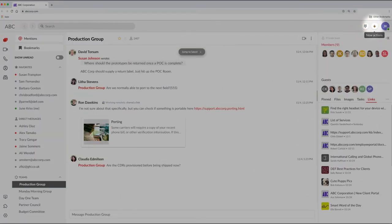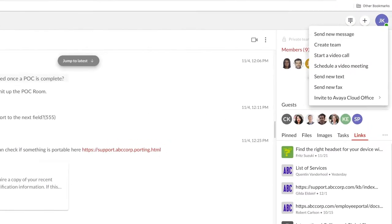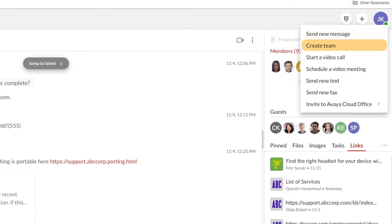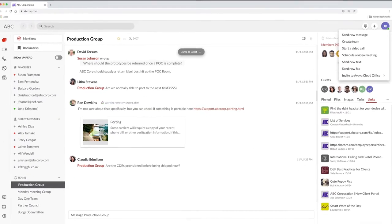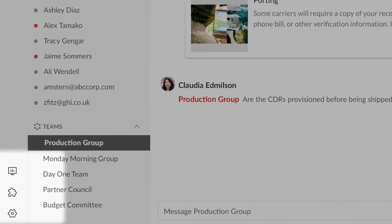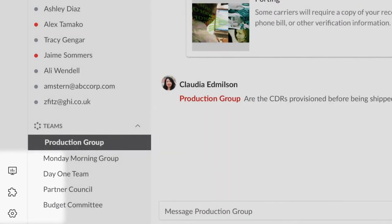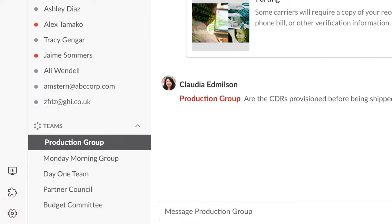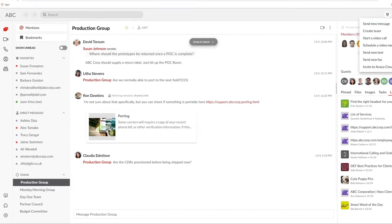Right next to it is the plus sign for quickly sending a message, creating a team, starting a meeting, and other actions. The icons at the lower left are also important. System administrators will use the first one to get to information about the performance of your Avaya CloudOffice solution and to do troubleshooting. The next one leads you to third-party apps, and the gear icon is where you can adjust settings to customize your experience.